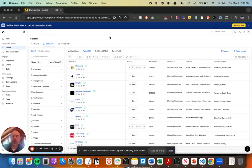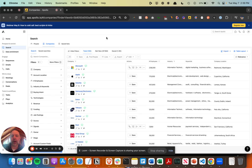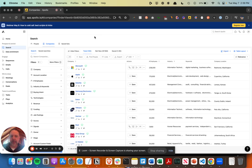In the first video, we showed you how to set up the Apollo website visitor ID cookie to identify at the account level who's been on your website and on specific pages. So here we're going to put that information into action, find the right people at those accounts, drop them into a personalized sequence, and set up a play or an automation.